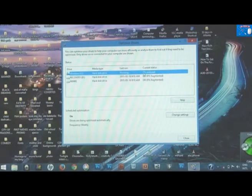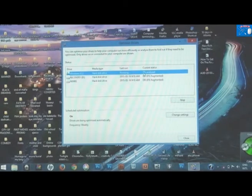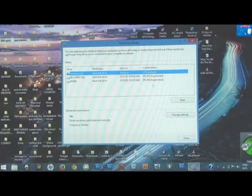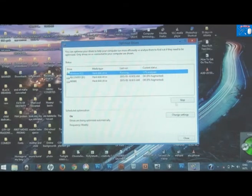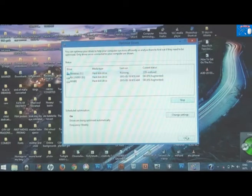You can see it's already at 1% — it's optimizing right now, cleaning unwanted files out of your system. Wait until it finishes.